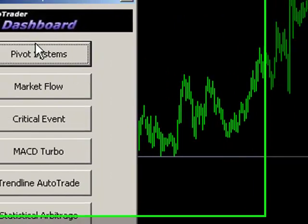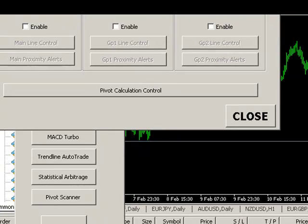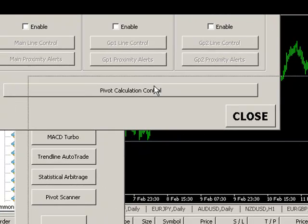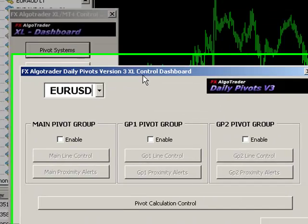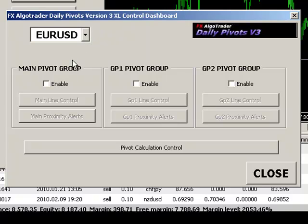If we go into pivot systems, you can now see the dashboard opens up and for the Eurodollar, we haven't actually got any of the pivot systems enabled at the moment.